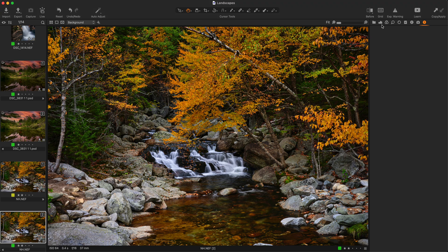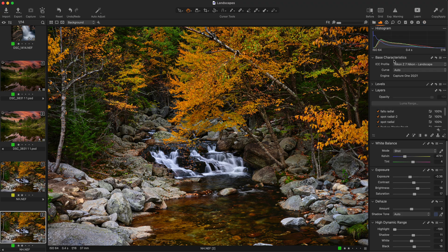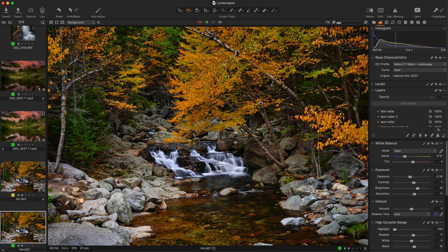So here we are in Capture One. I'm on a Mac but it looks the same way on a PC. And if you haven't used Capture One in a while, or you haven't updated in a while...